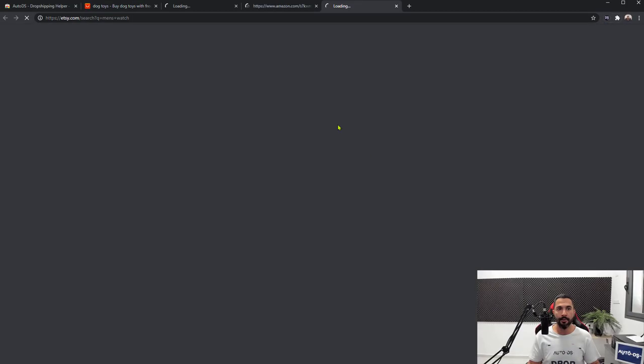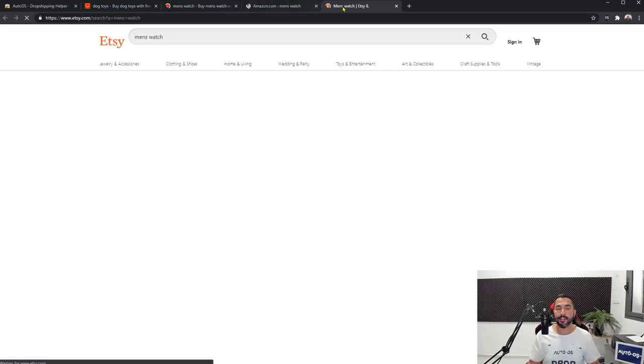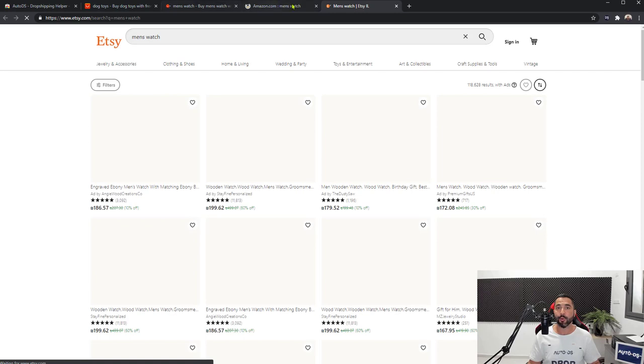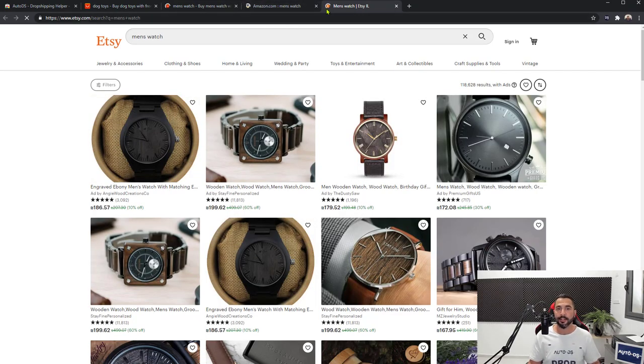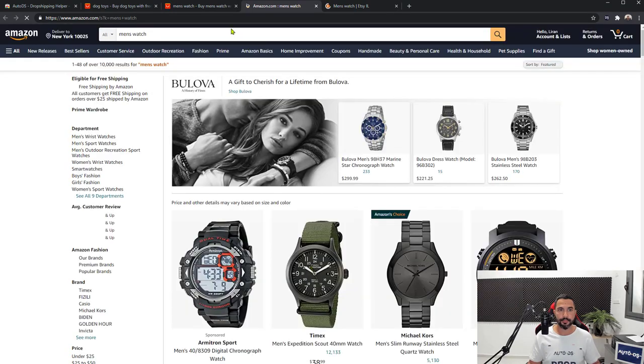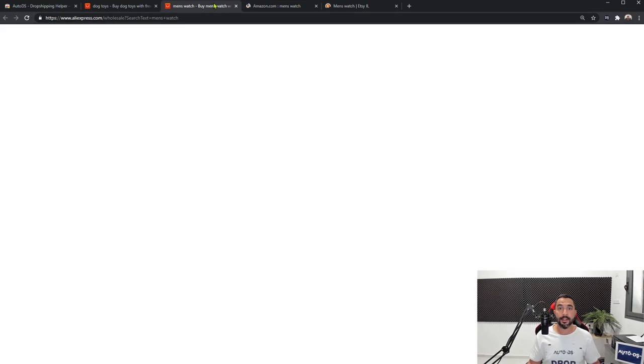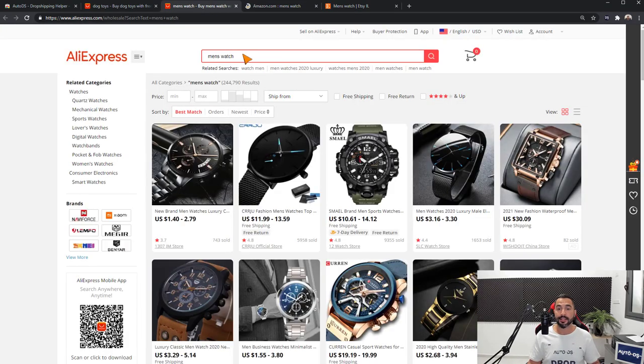Click on search now, and notice how three of these tabs opened right away, each one for a different supplier. This is Etsy, here is Amazon, and here is AliExpress.